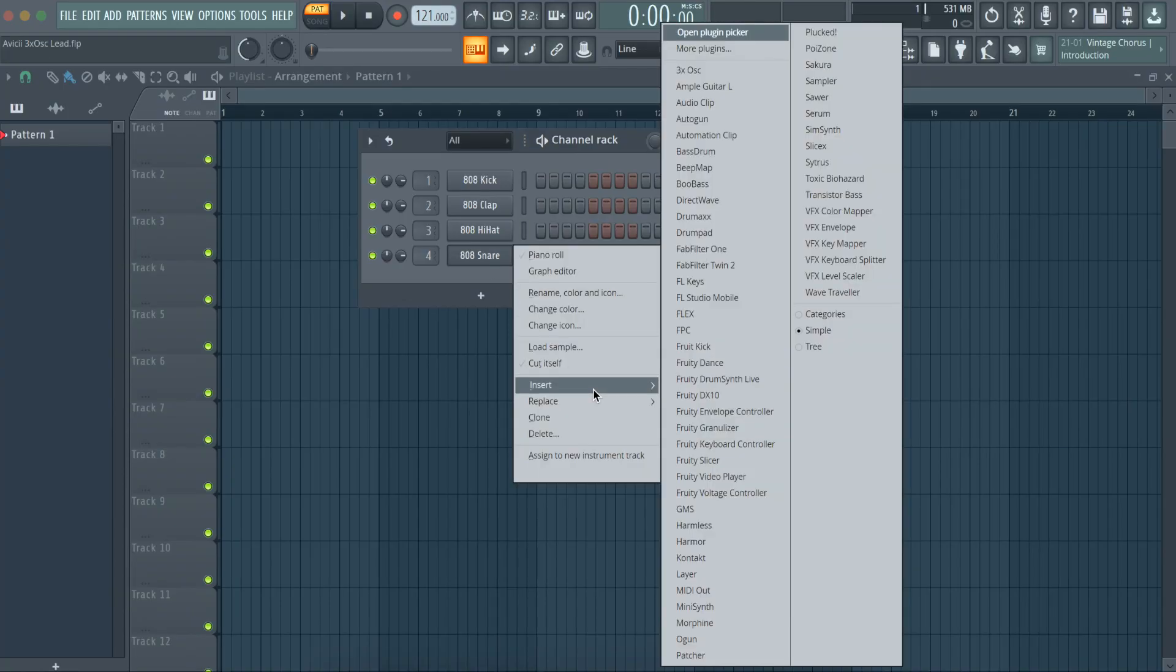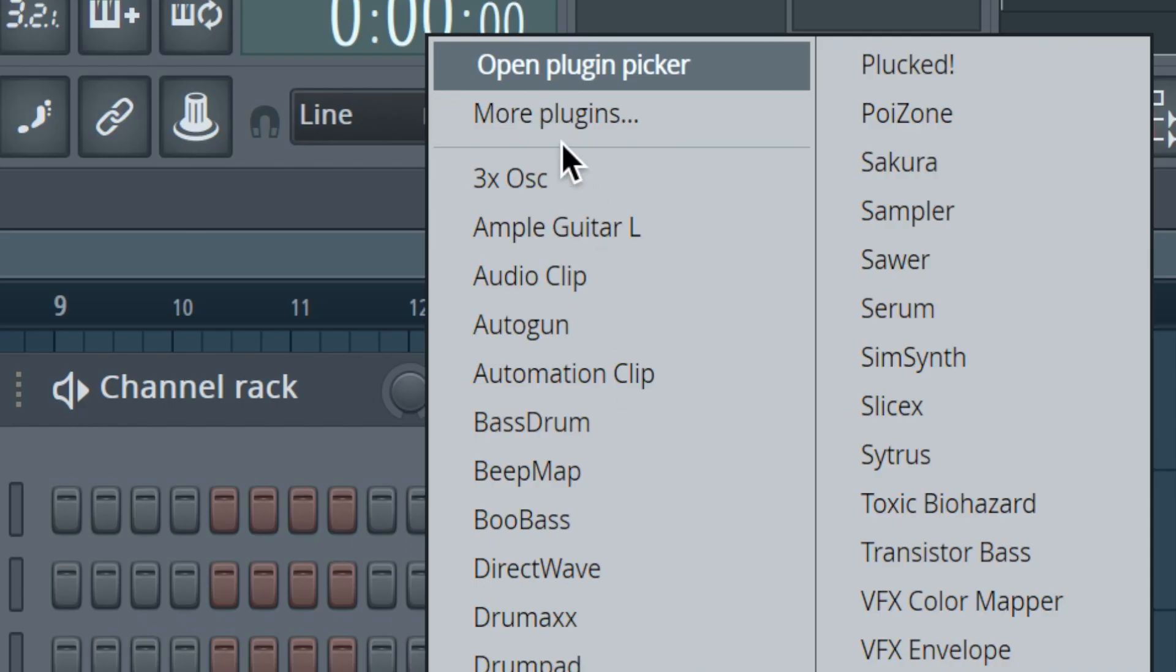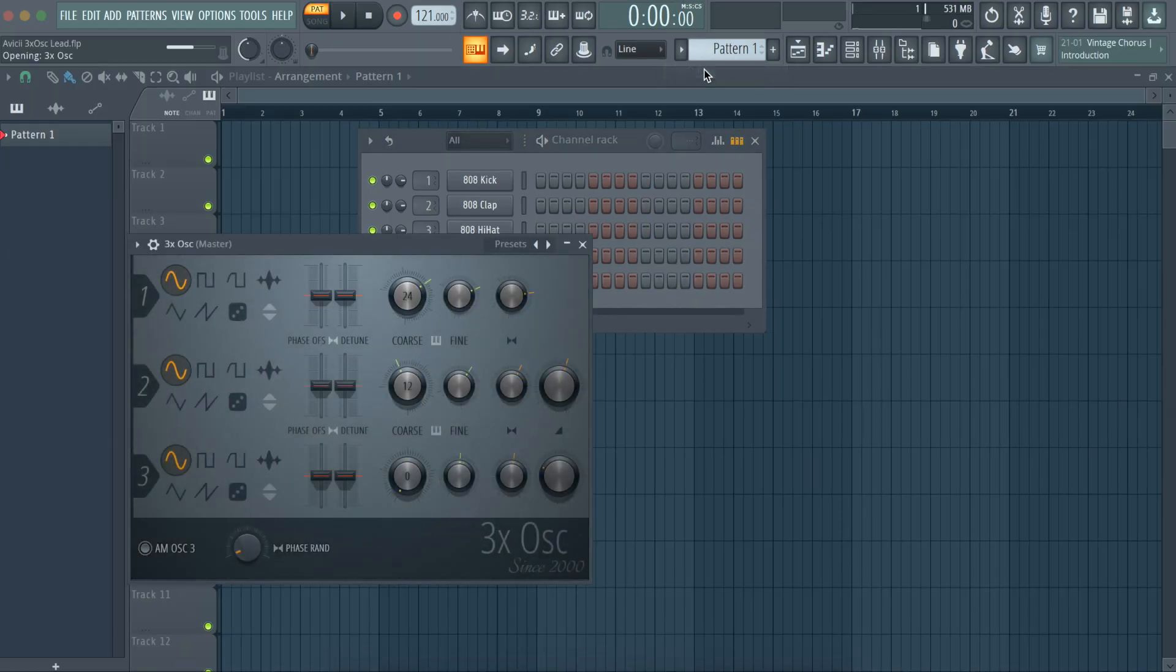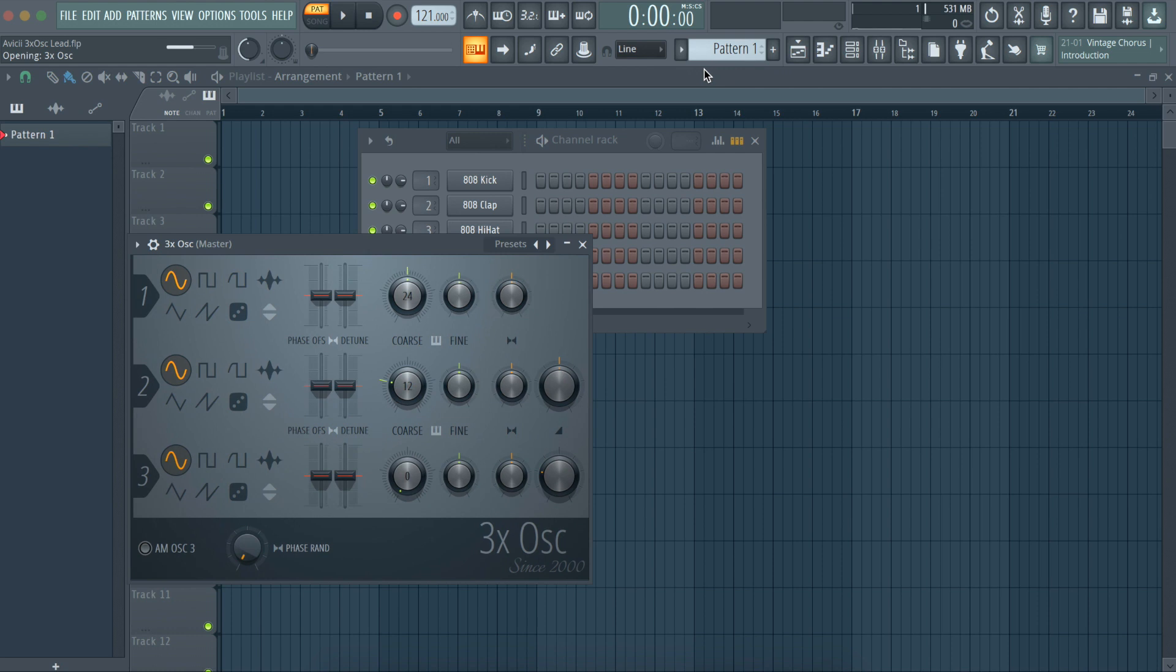First, open 3x oscillator. Paste in your melody.